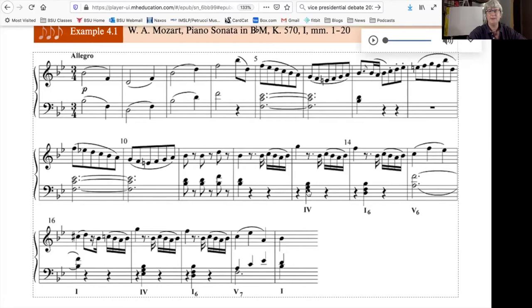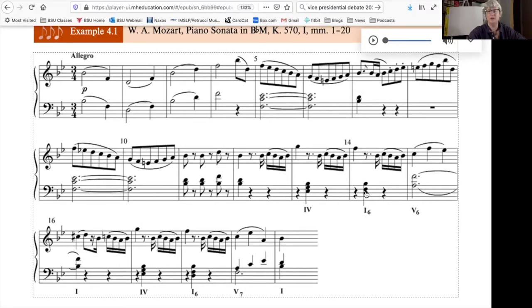Here in measures 13 through 14, instead of leaping down from E-flat to B-flat for a 4 to root position 1, we go to the 1-6 chord with the bass, the D, much closer to the E-flat.